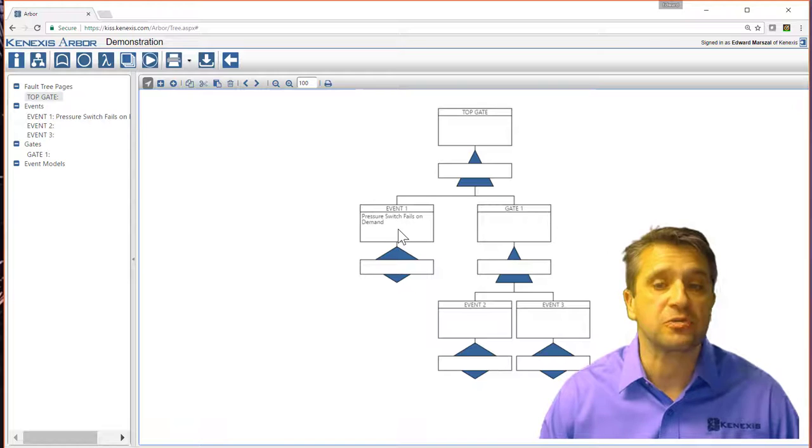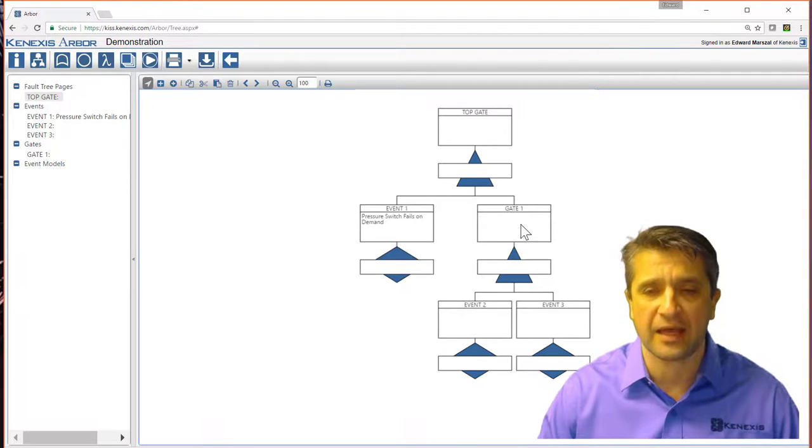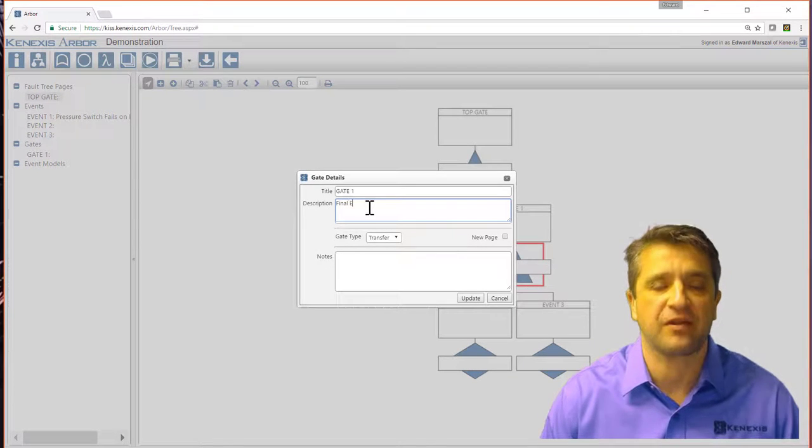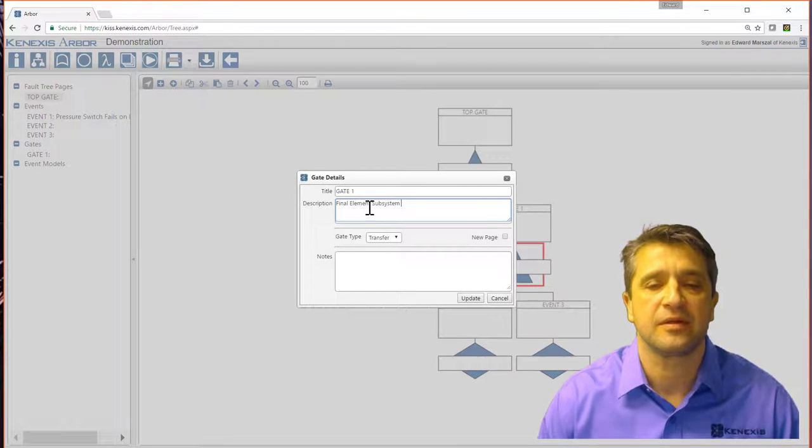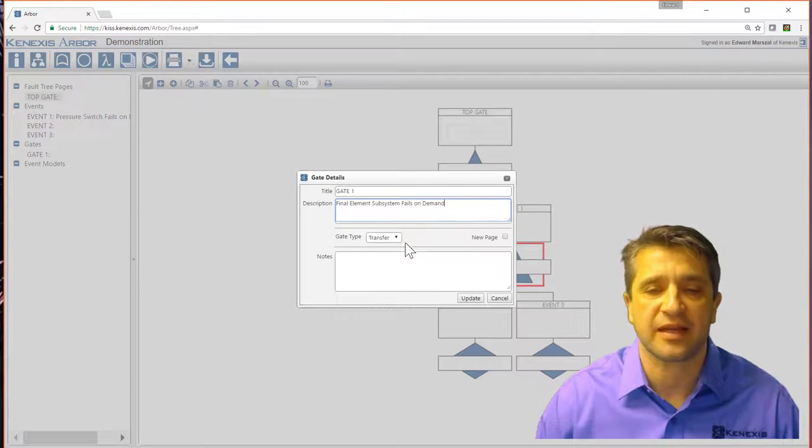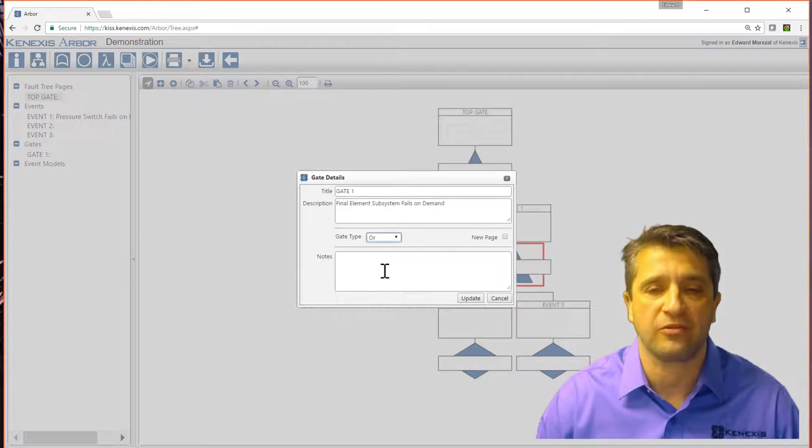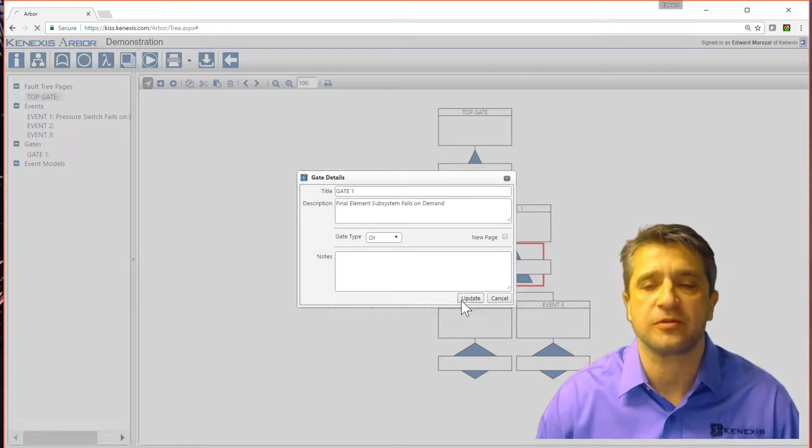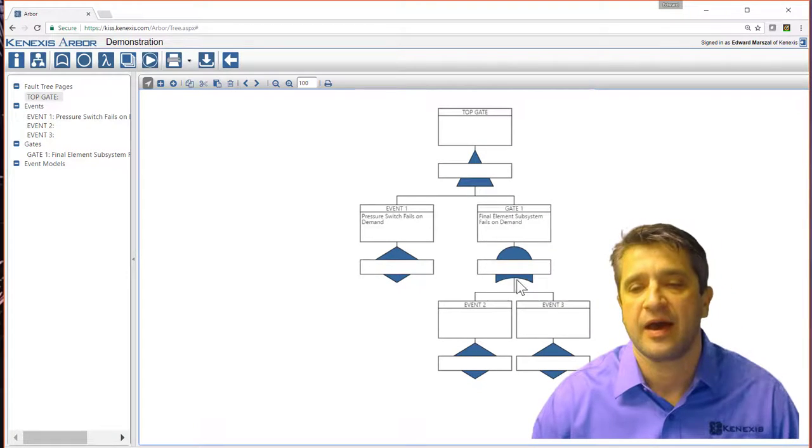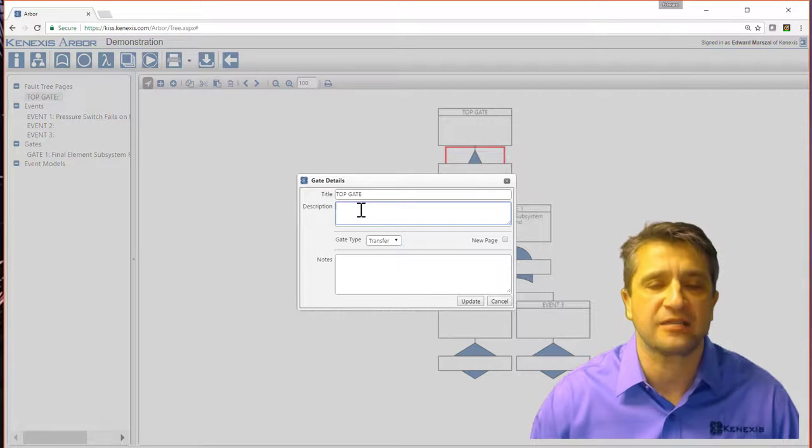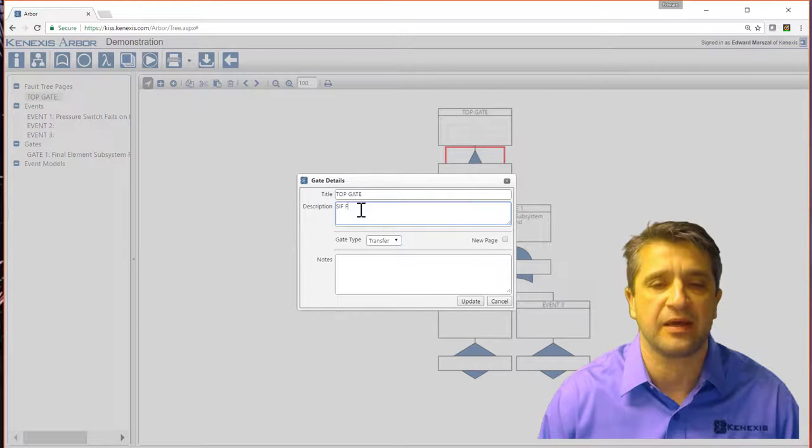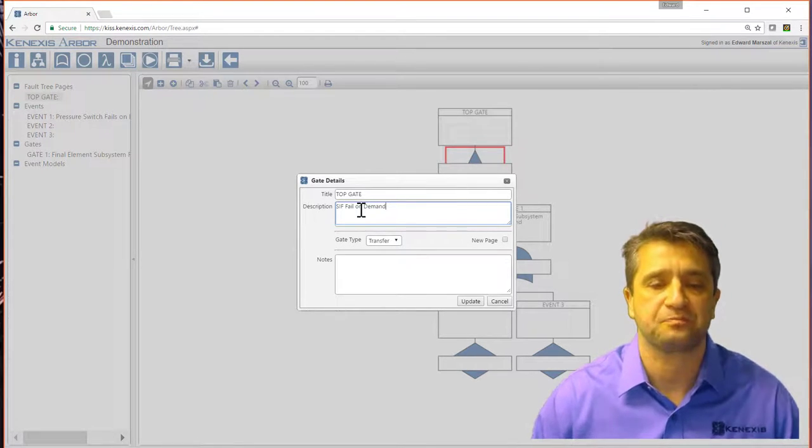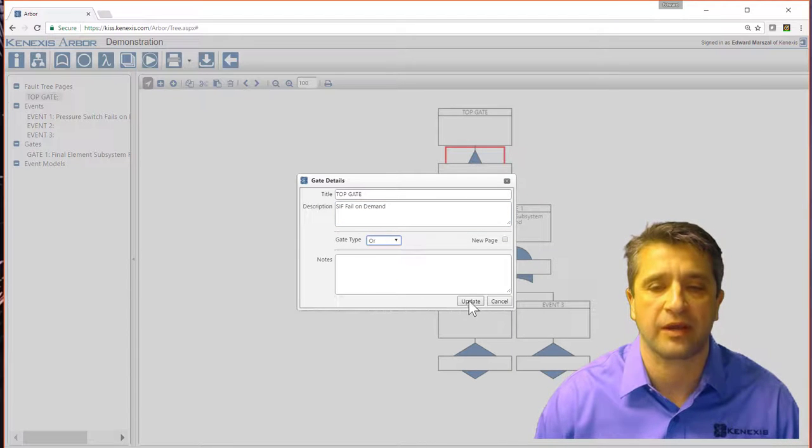So my pressure switch fails on demand. And then I have a gate here where I'm going to say the final element subsystem fails on demand. I can assign a gate type. In this case, it's going to be an OR gate. So now you'll see that I have an OR gate here.